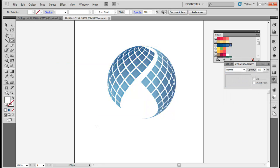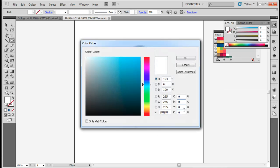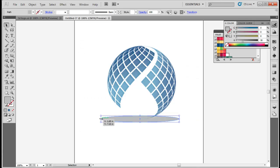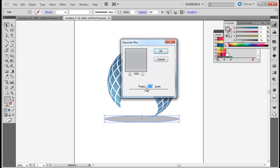To create shadow, select Ellipse Tool and draw an elongated oval beneath the abstract symbol. Change its color to BCBEC0. Next go to Effects, select Blur and then apply Gaussian Blur. Change the Opacity to 30%.